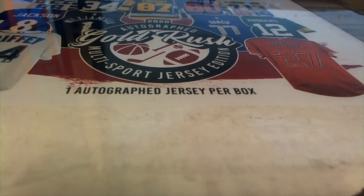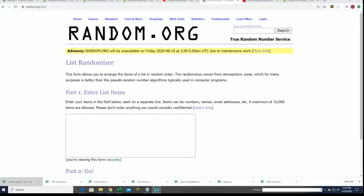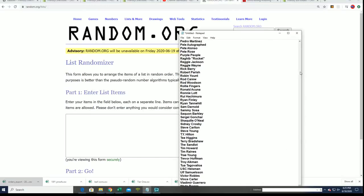Good luck everyone in the Gold Rush Jersey Break. Let's find out what happens in this one. Everybody will get their checklist players randomly.